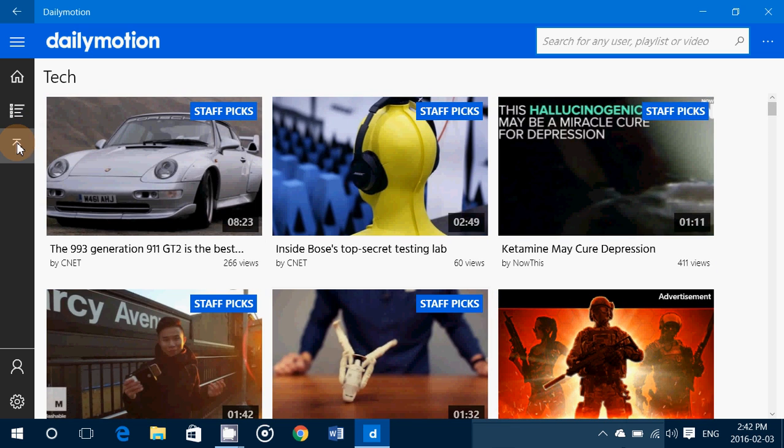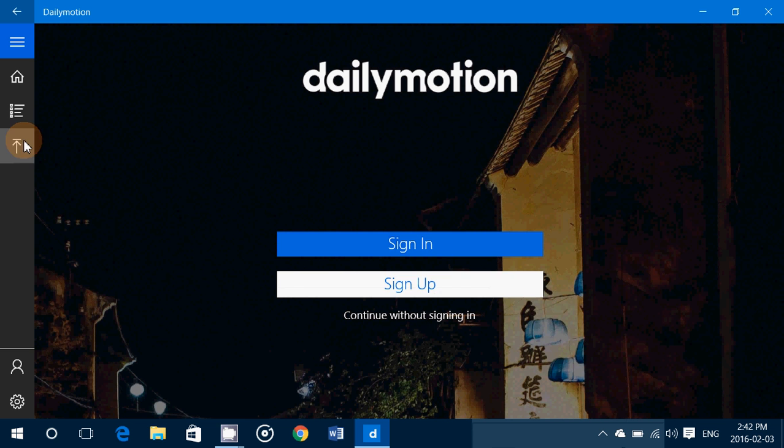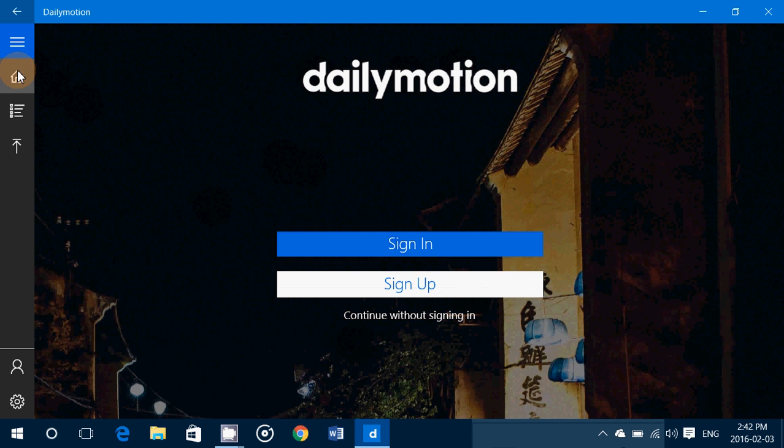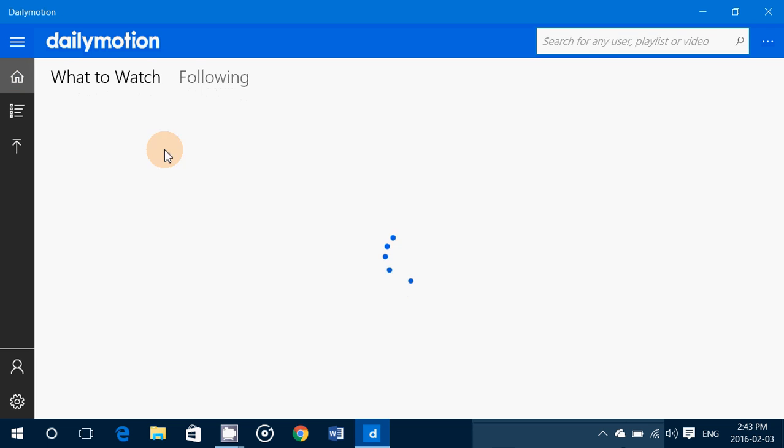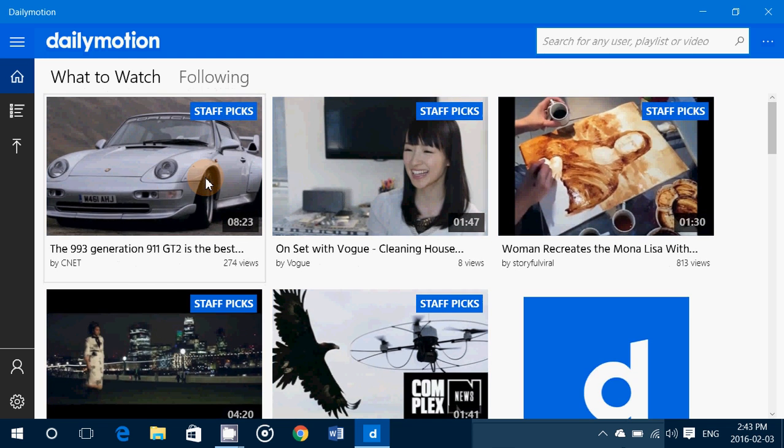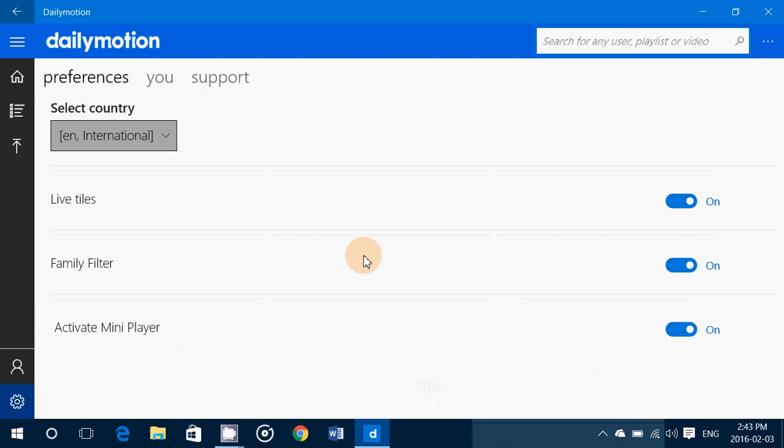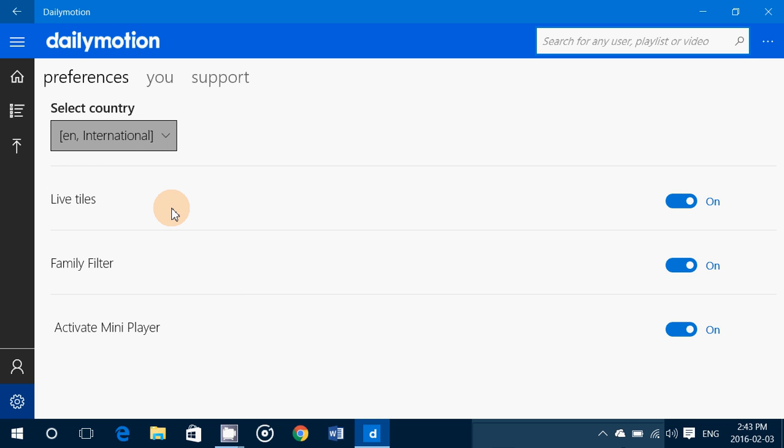So it's a cool app to own and it's really nice. If you have a daily motion account, you can actually upload some videos if you want. And of course there's the options that you have that have a family filter, activate the mini player. There's live tiles so that you see on the tile itself all sorts of little details.